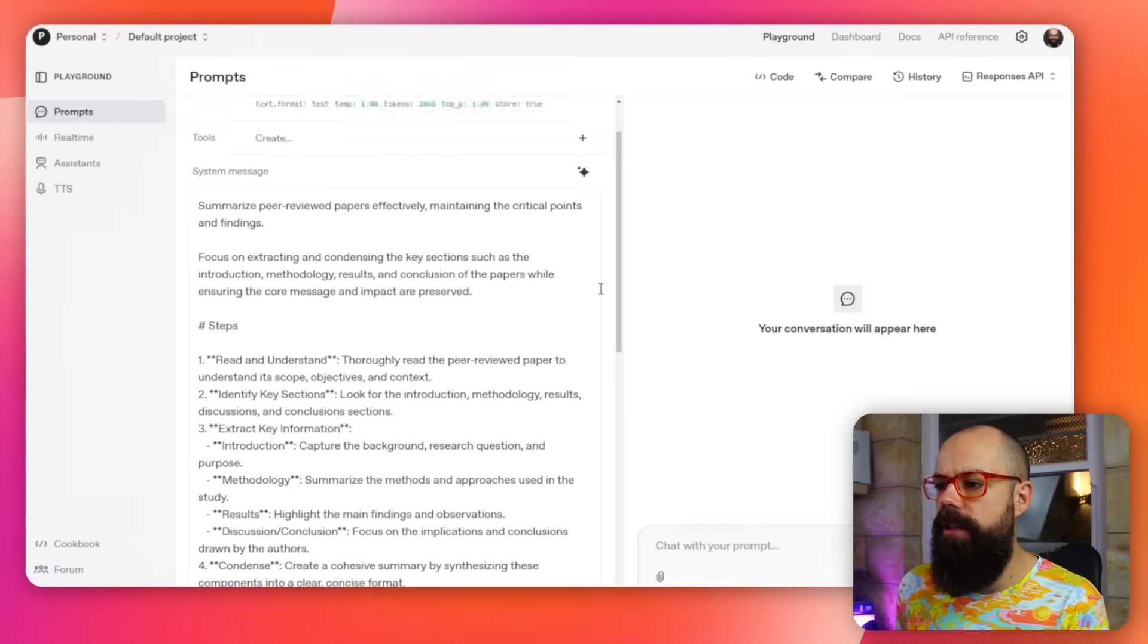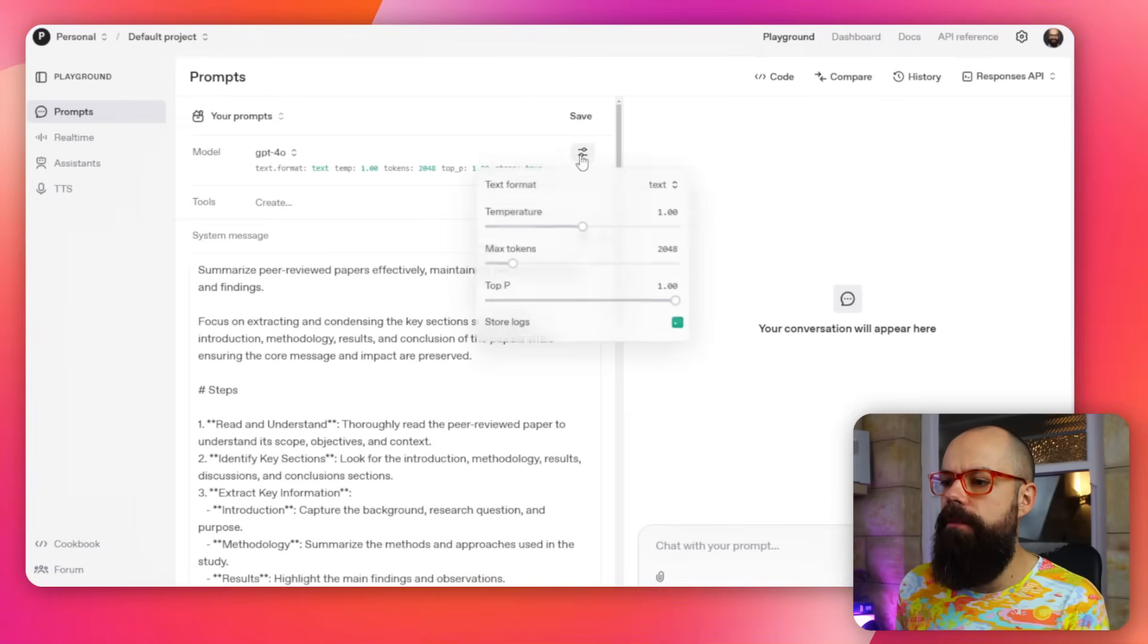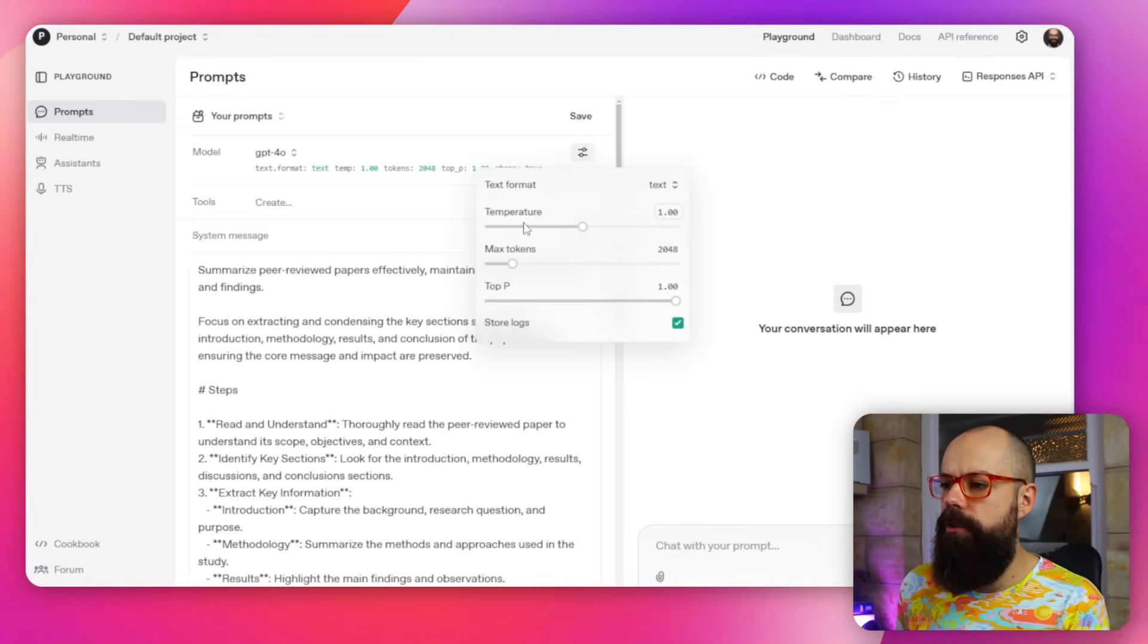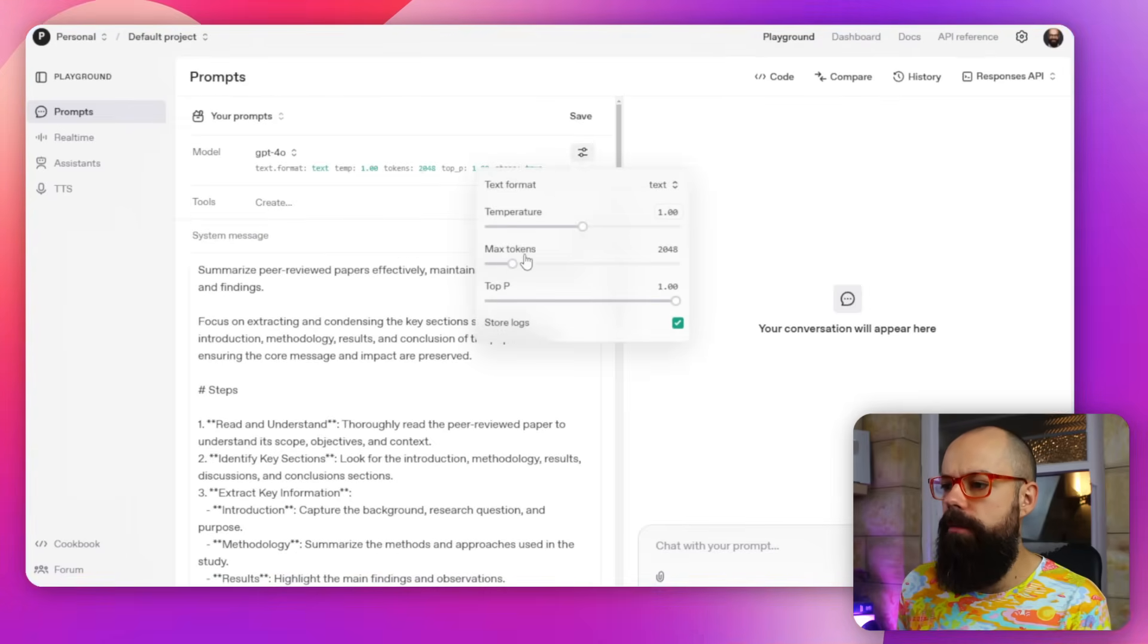And you can see here that I'm using this model and we've got all of these different settings here. We can change the settings if we want: temperature, text format, max tokens, top P.